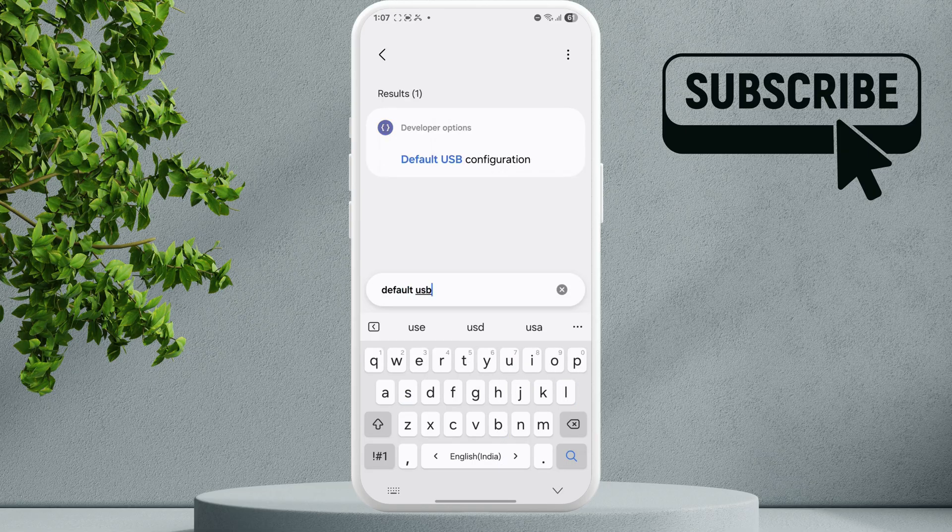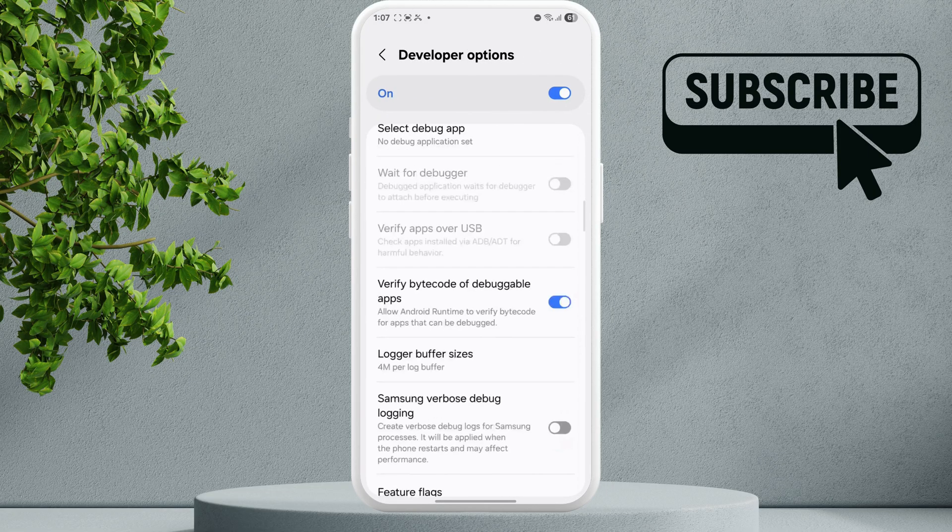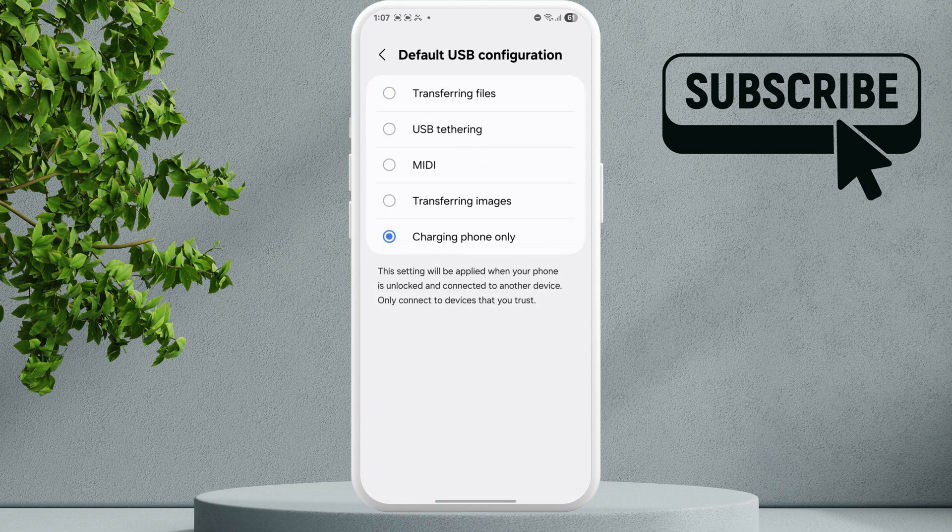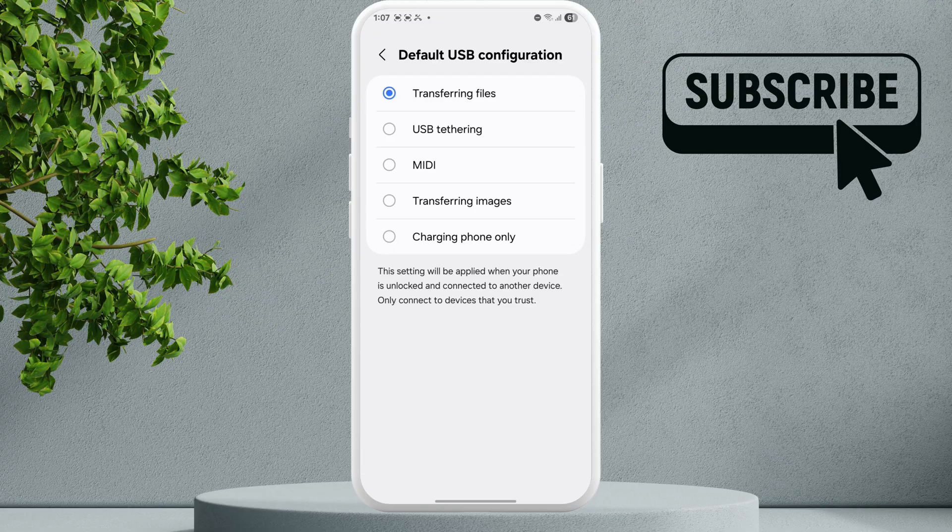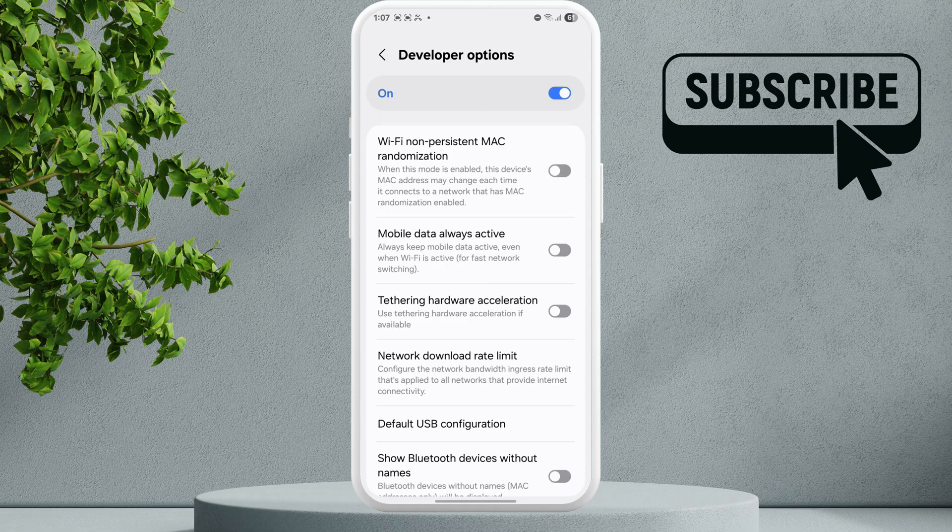Tap on this result, then tap on Default USB Configuration again. Make sure it is set to Transferring Files. Restart your Samsung Galaxy phone and reconnect the USB OTG device.